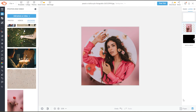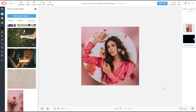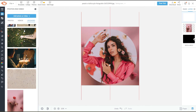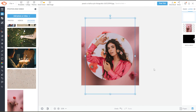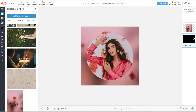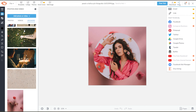Now, you can reposition and resize the background of your image to your liking. Once you're satisfied, you can now save the image to your computer or share it to your social media accounts.